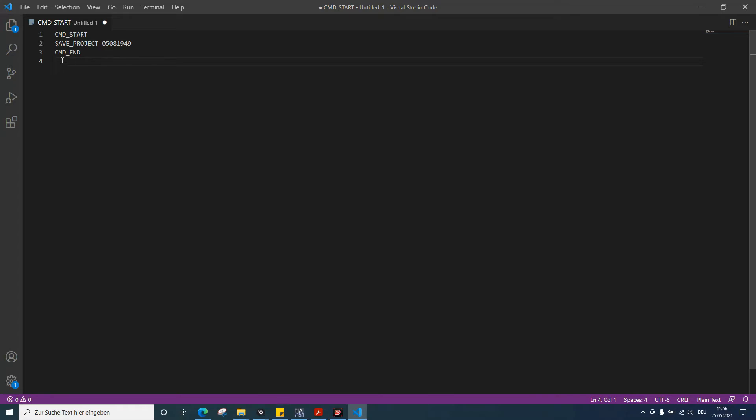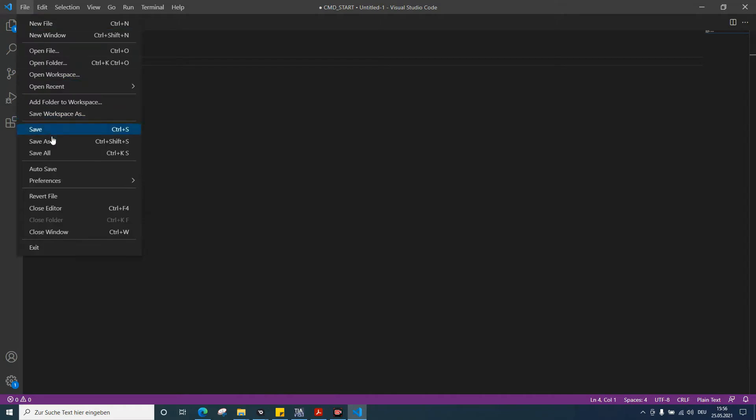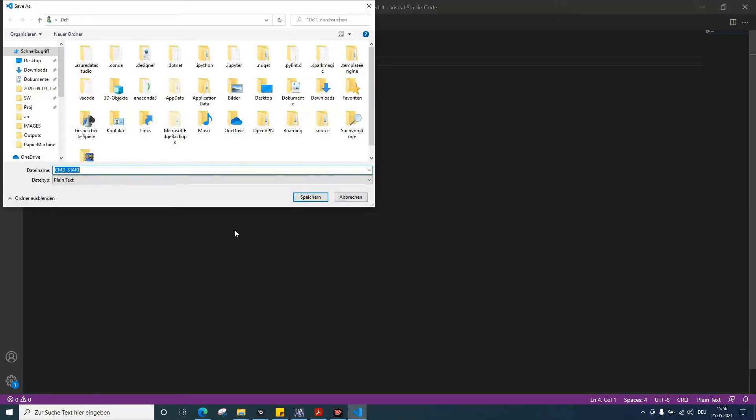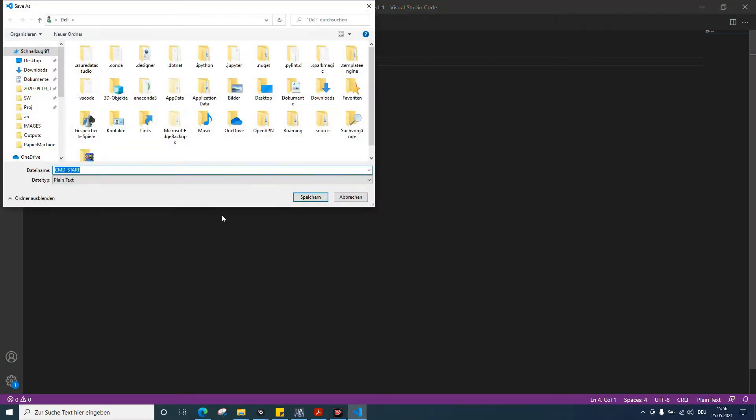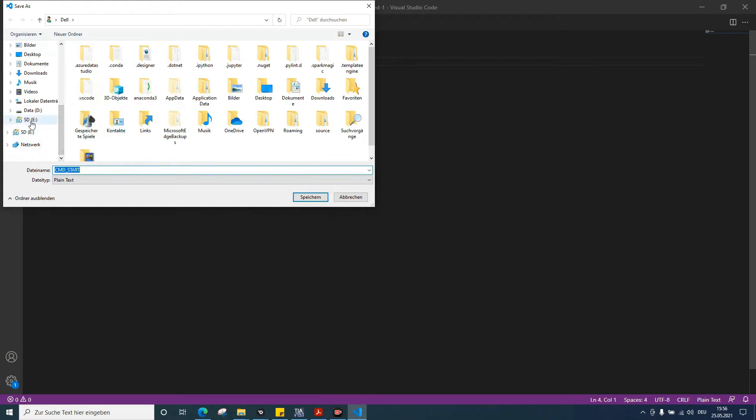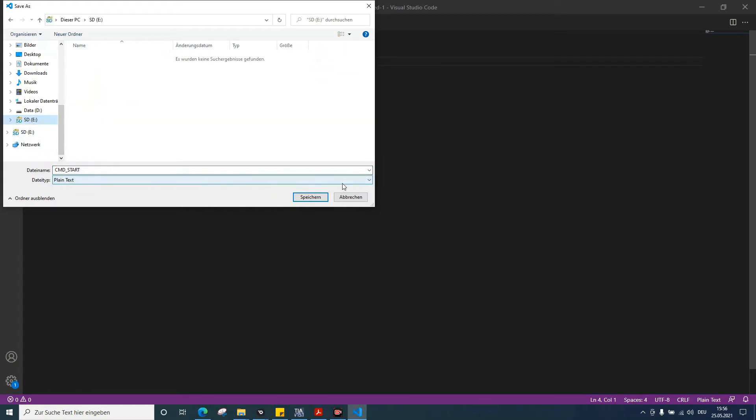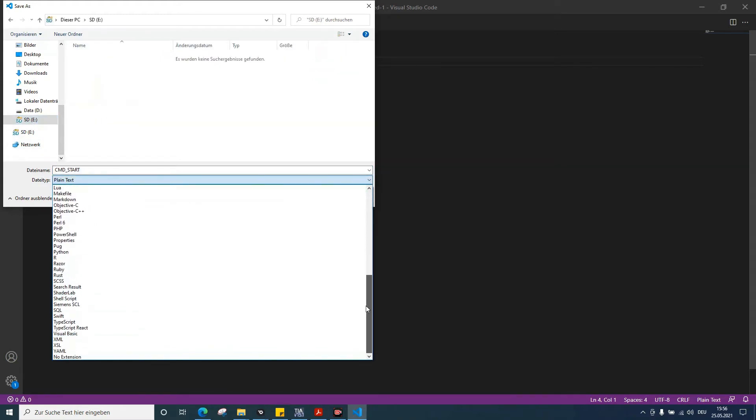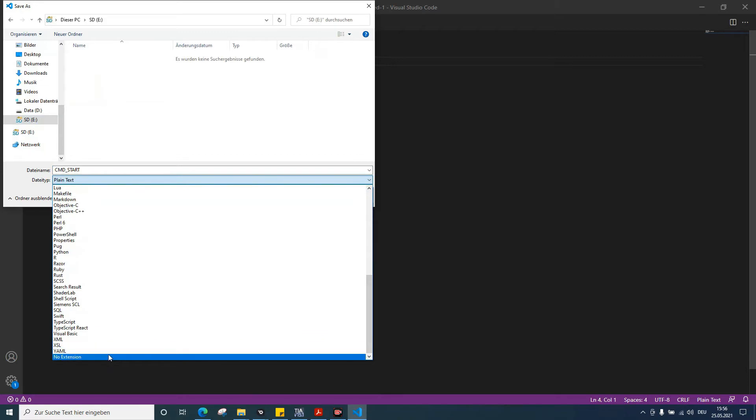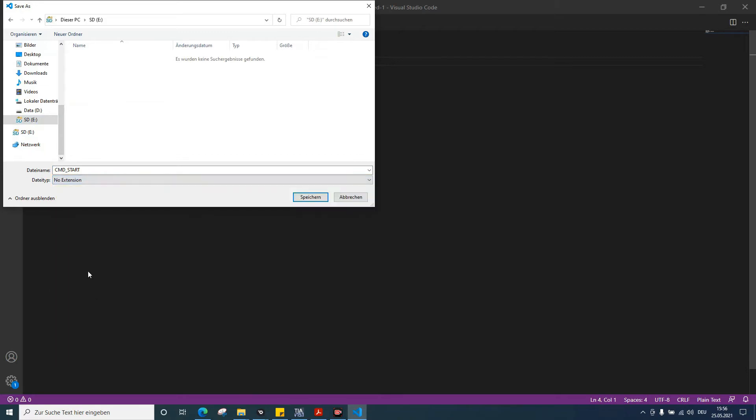Then save this text to the SD card. I'm going to save it with no extension.